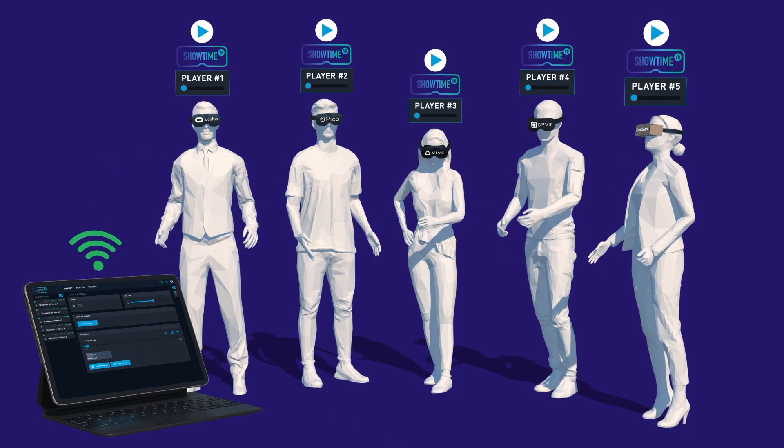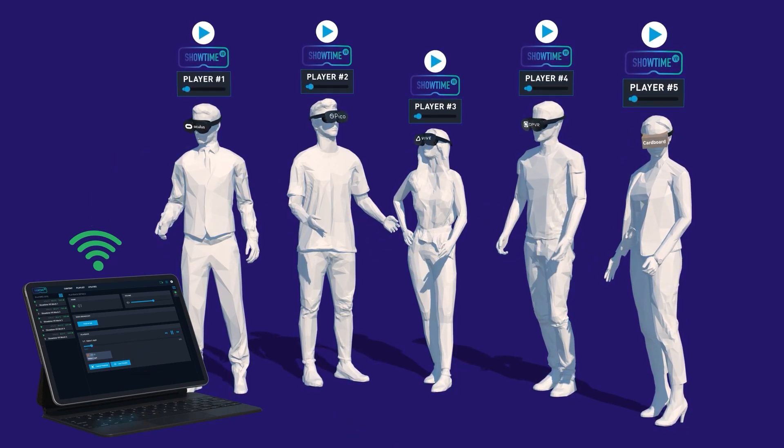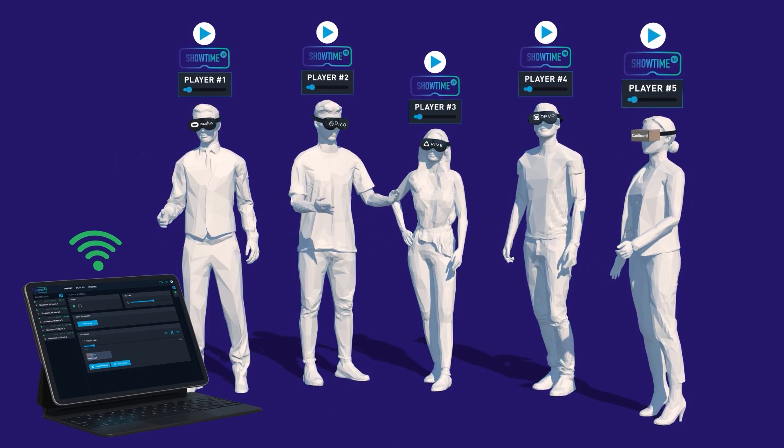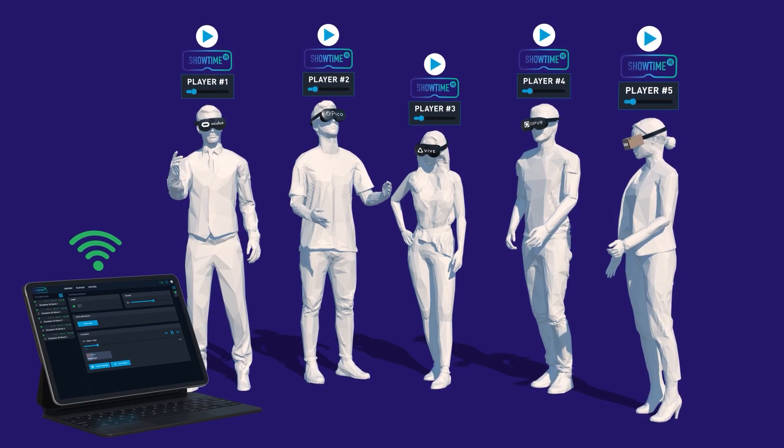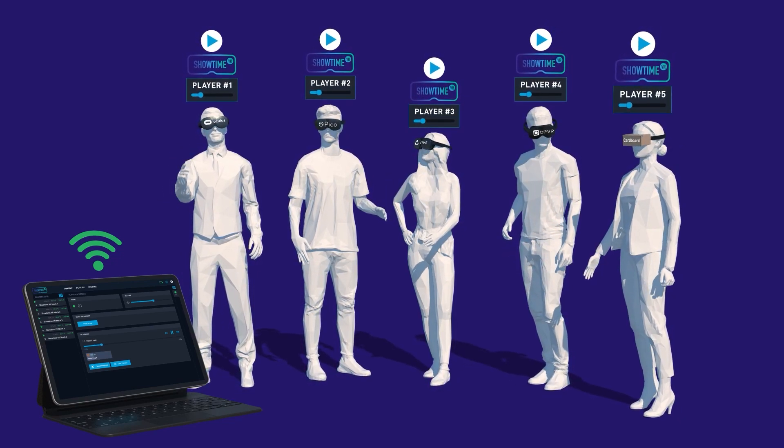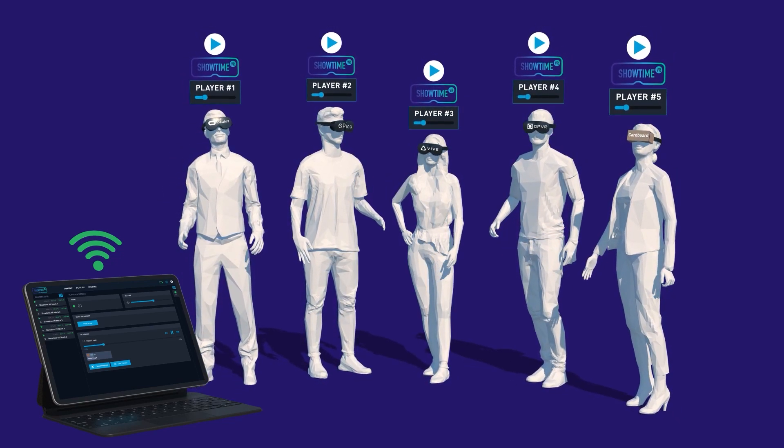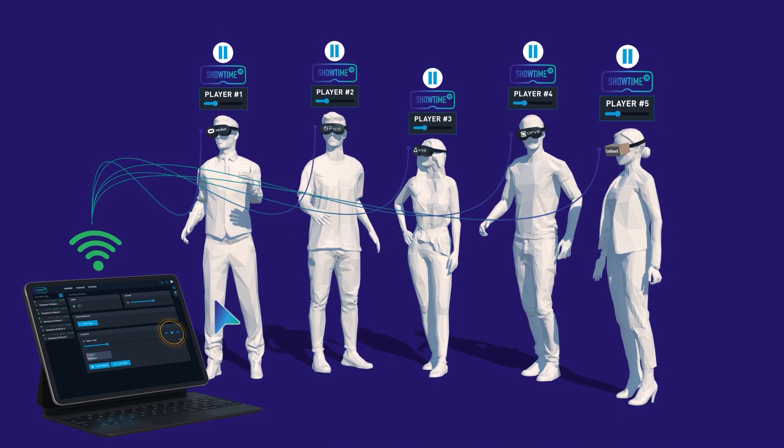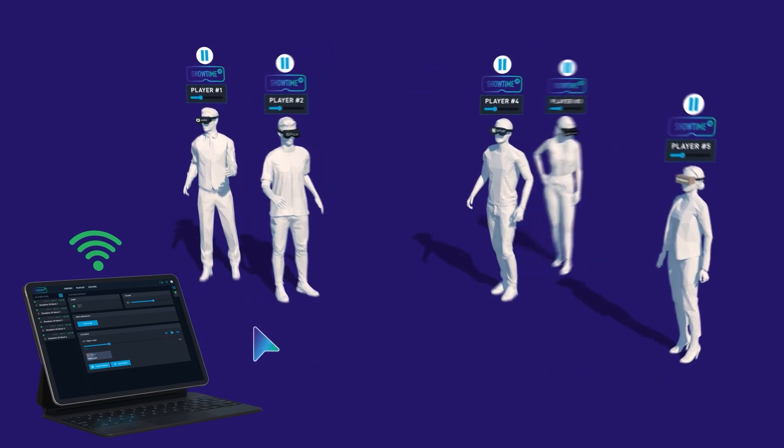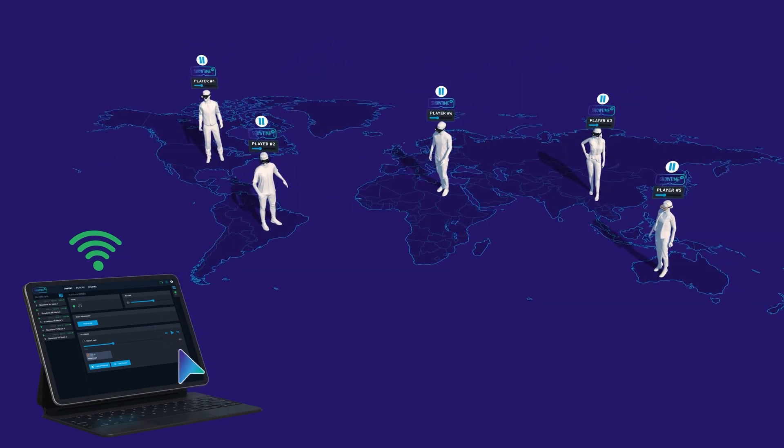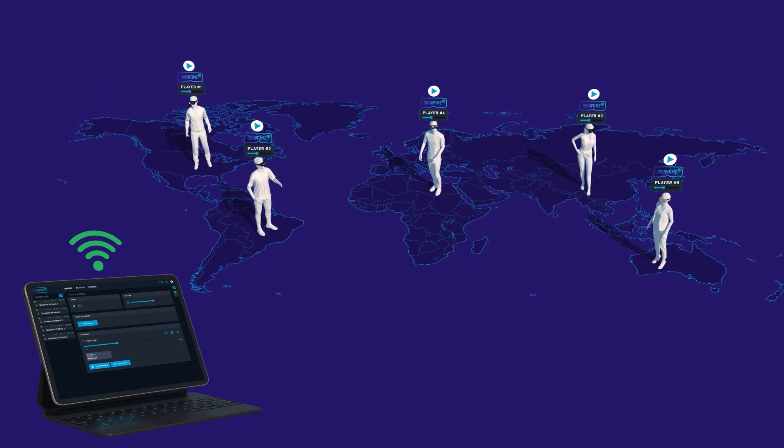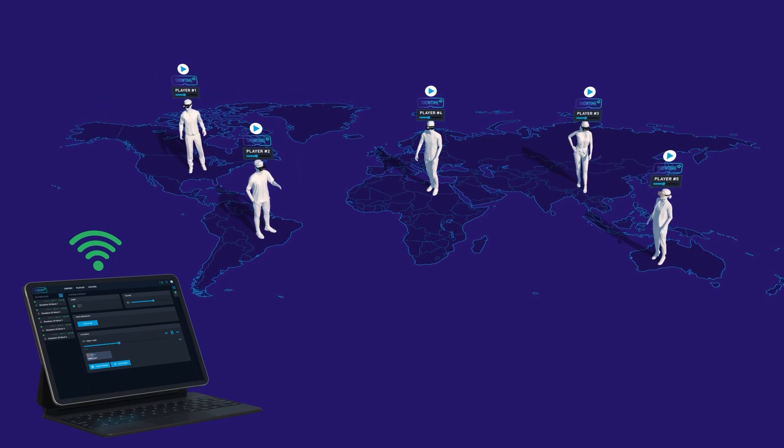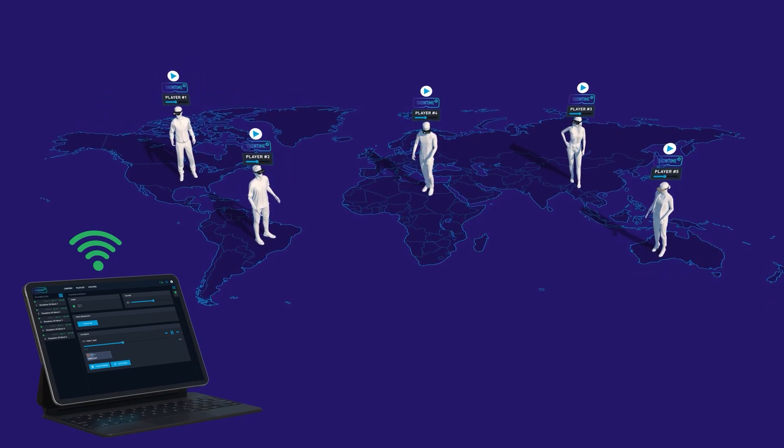Showtime VR Online is the ultimate solution for organizing and managing a VR presentation on many headsets placed anywhere in the world. With Showtime VR Online, you can present any VR video content on hundreds or thousands of VR headsets synchronically. Please have a look at how the system works.